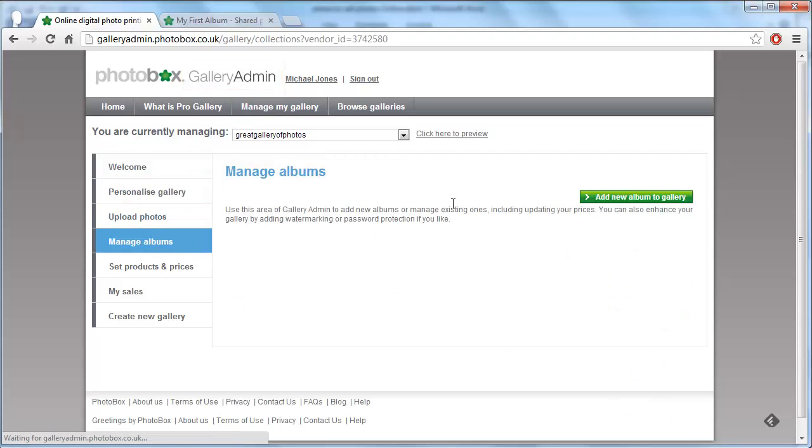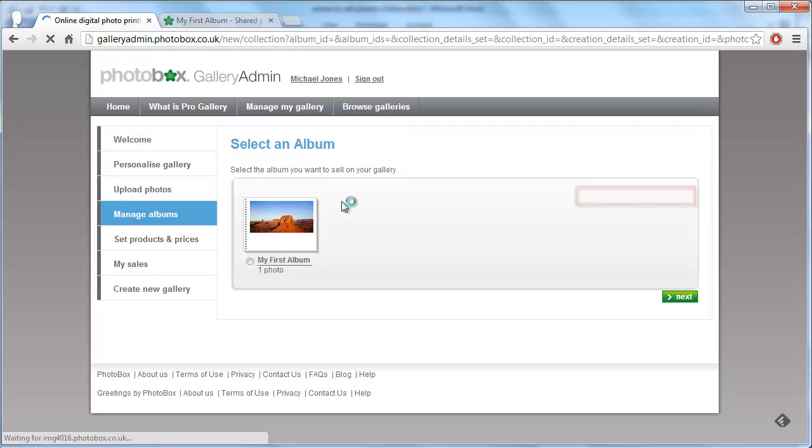On the right, click the add new album to gallery option. Select the album we just created and click next.